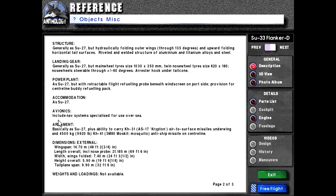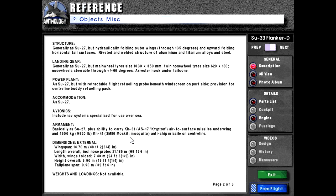Accommodation is Su-27. Avionics includes NAV systems specialized for use overseas. Armament basically has Su-27 plus ability to carry KH-31 or AS-17 Krypton air-to-surface missiles under wing and 4,500 kilograms or 9,920 pounds. KH-41 or 3M-80 Moskit, which is Russian for mosquito, anti-ship missile on centerline.